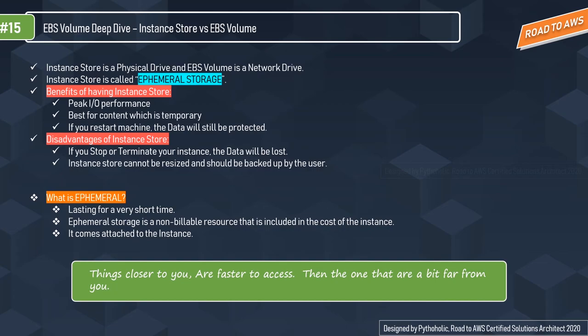Instance store is also called ephemeral storage. Ephemeral means something that lasts for a very short time — like a plant that grows flowers and then dies in a few days. Similarly, ephemeral storage provides temporary block-level storage for your instance.